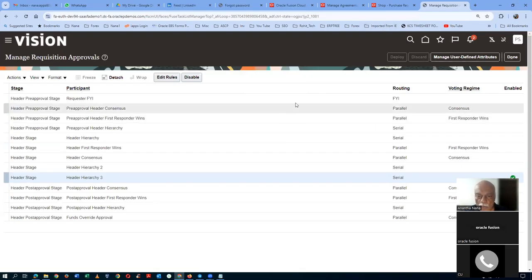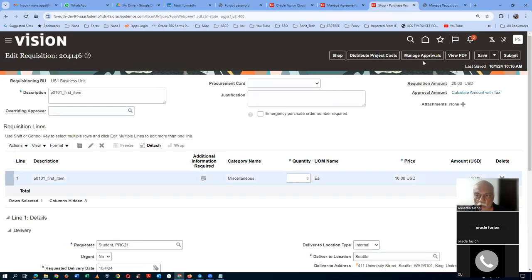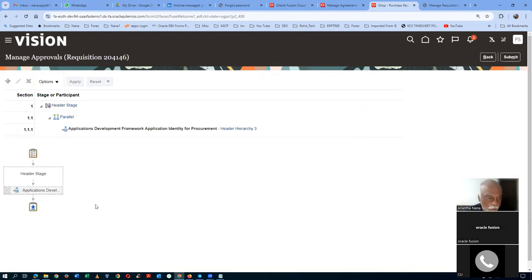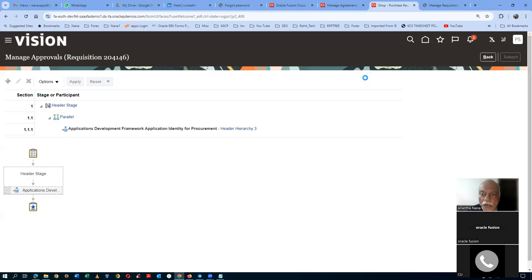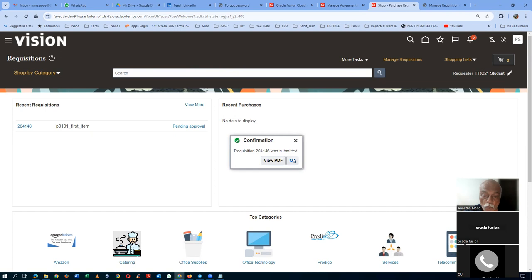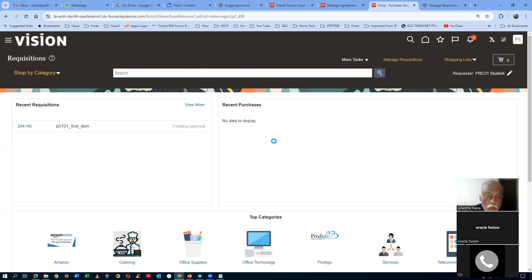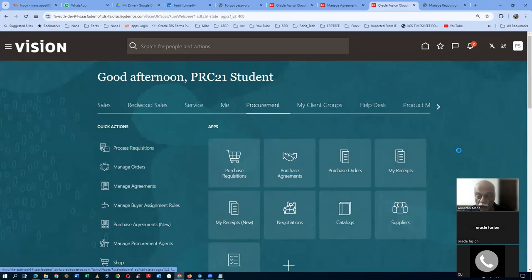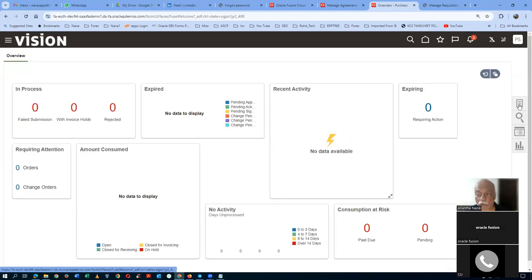After logging in, go back to the requisition, click Save, then click Manage Approvals. Check if the automatic approval is now sensing. Application Developer should be the approver. Since it is automatic approval, 204146 will be getting approved. Once approved, it lands on the Process Requisition area. The approval mechanism builds a list of approvers. Click Submit — the requisition is now referencing the CPA 52282 and will be converted to a purchase order.